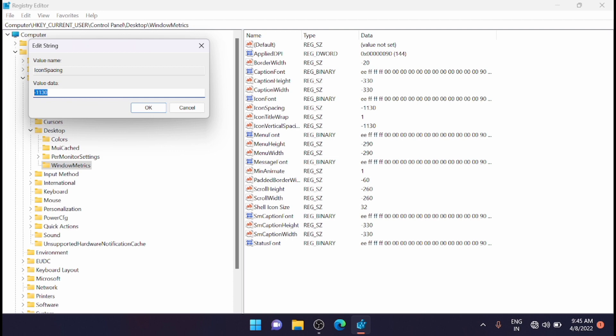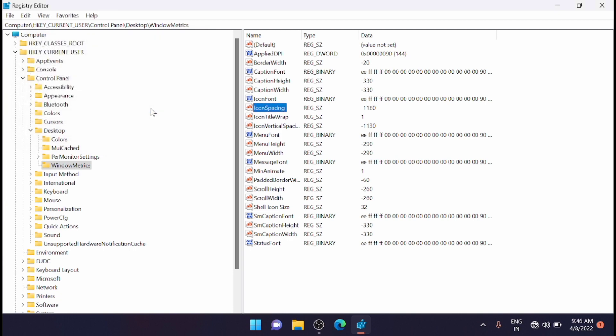Double click on it. The default value is -1130. Now you have to delete this value and enter the value -1180. This is a sample value that will slightly increase the horizontal spacing. Press OK.